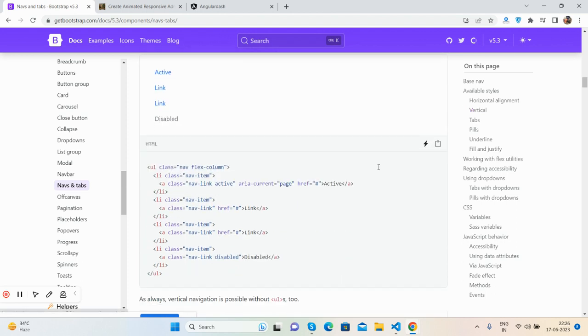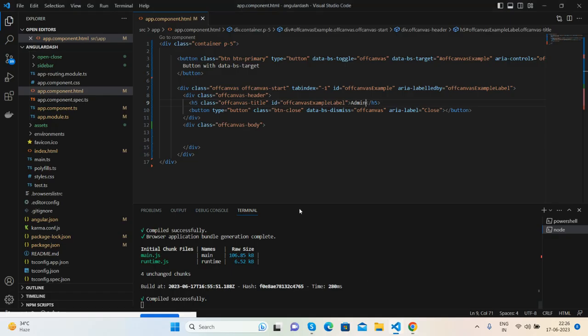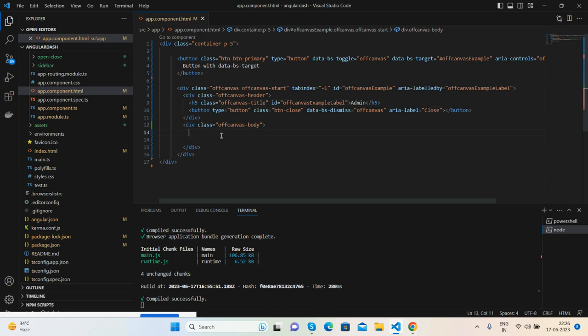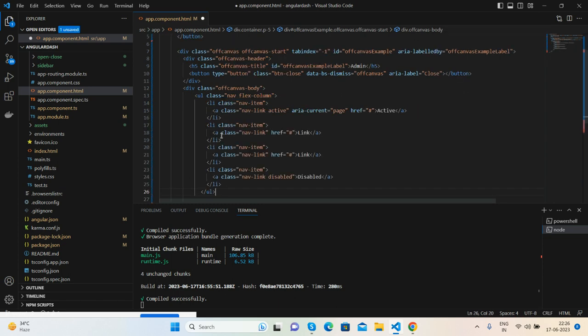I'll just copy the navigation code and place it inside the off-canvas body, and save it.